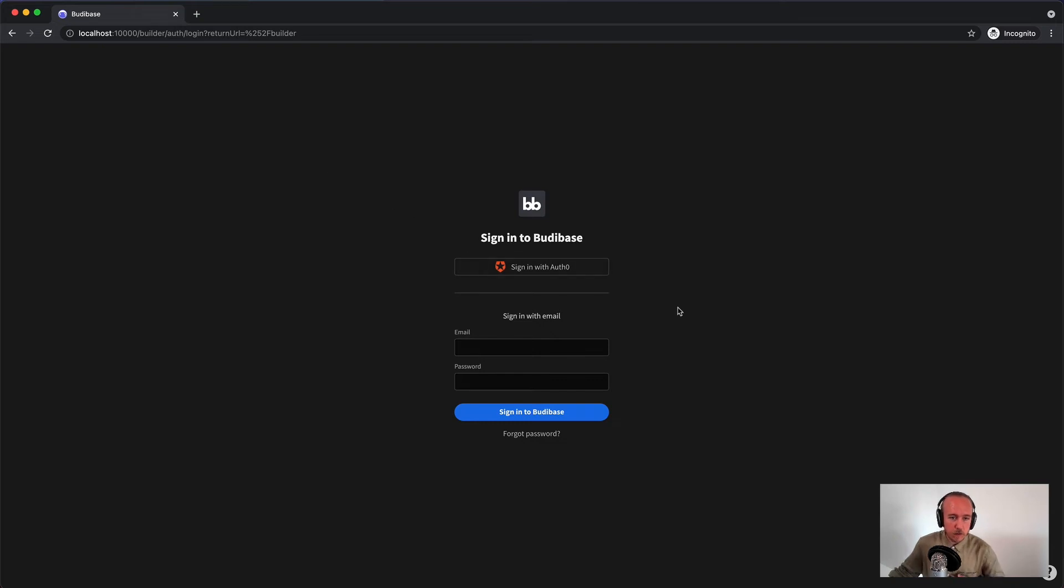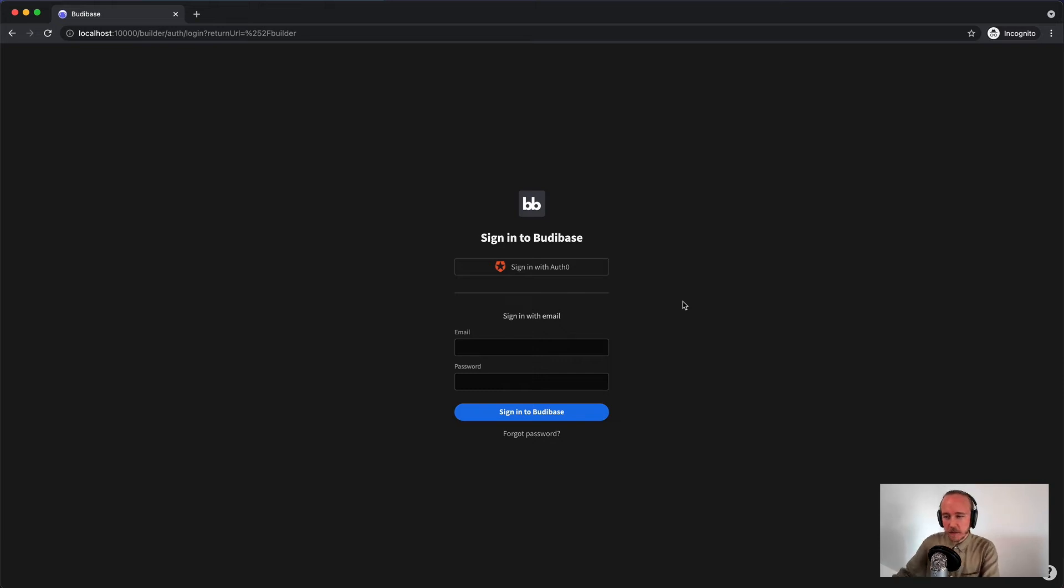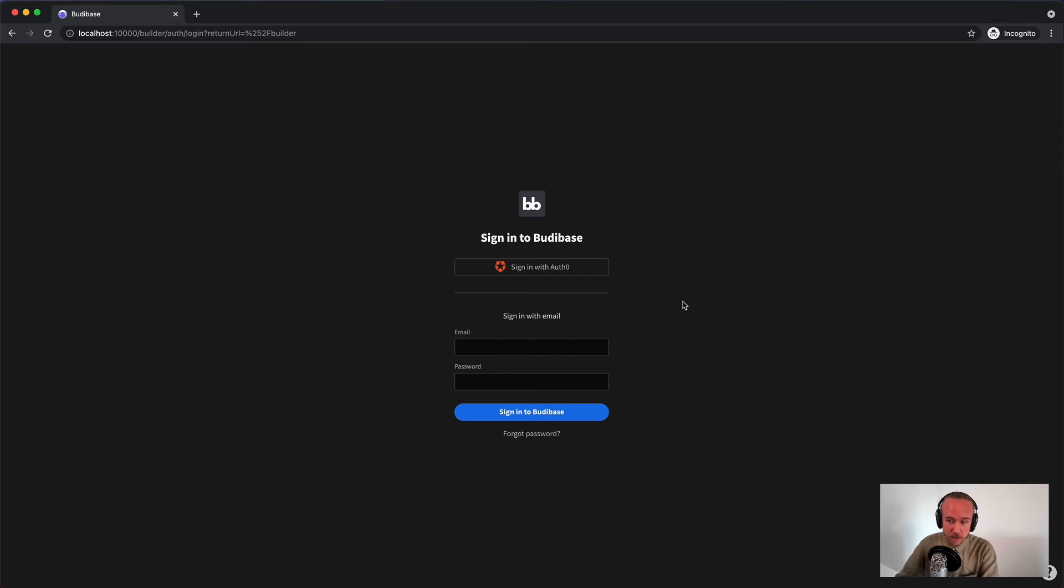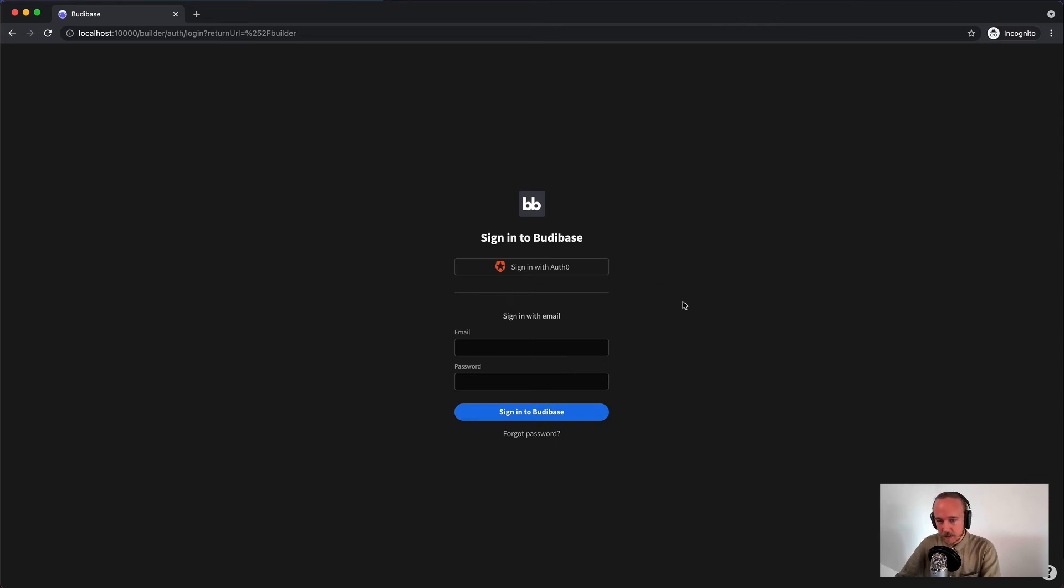So to iterate again, what Single Sign-On and OpenID Connect brings us is you don't need to handle passwords anymore, you can auto provision users, you can minimize password security risk, and you can use your provider to control who can access BuddyBase.